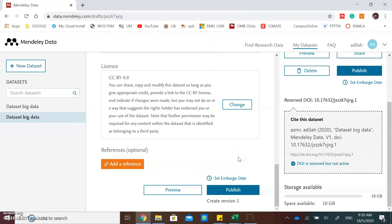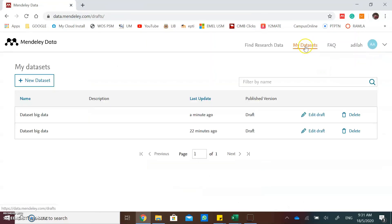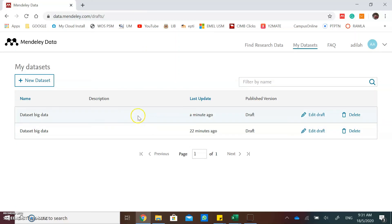After you finish filling in the details, you can click the publish button. If you want to see your list of datasets, you can click on my datasets, and then you can see your dataset in your folder.